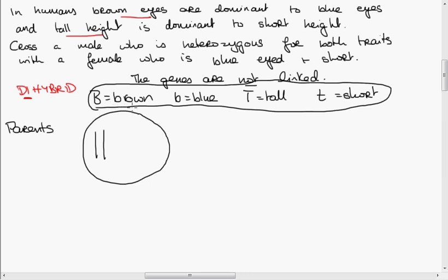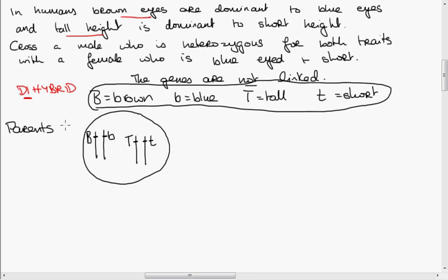This male is heterozygous for both traits. Hetero means different, so he would have a big B and a small b — he is carrying the gene for brown eyes and the gene for blue eyes. He's also heterozygous for height, carrying the gene for tall and the gene for short. So that's our male.